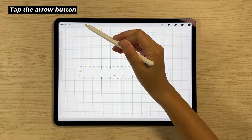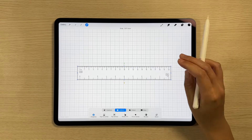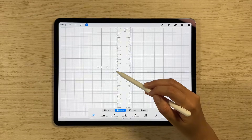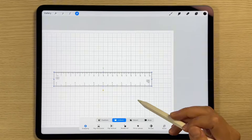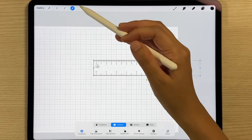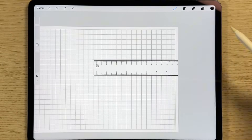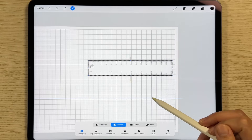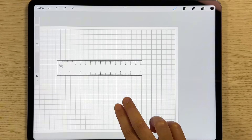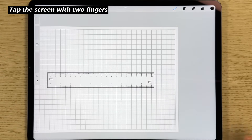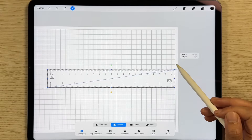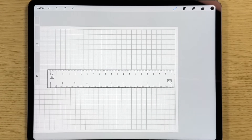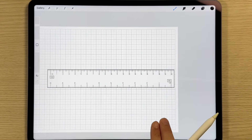When transform mode is on, you can move the ruler or rotate by dragging the green handle. If you move the ruler outside the canvas and exit transform mode, reactivating transform mode will crop anything outside the canvas. Simply tap the screen with two fingers to undo this. Be careful not to adjust the ruler size as it is not scalable. Undo this by tapping the screen with two fingers.